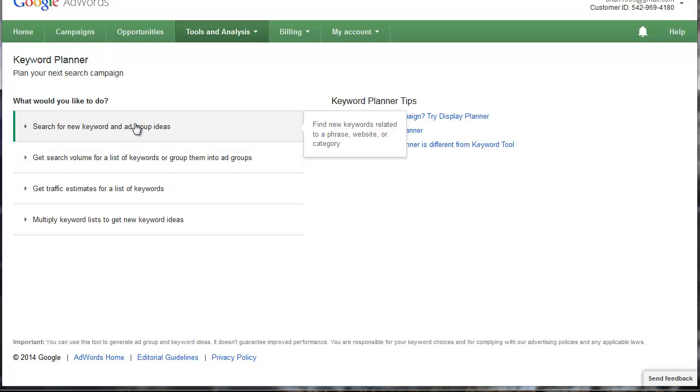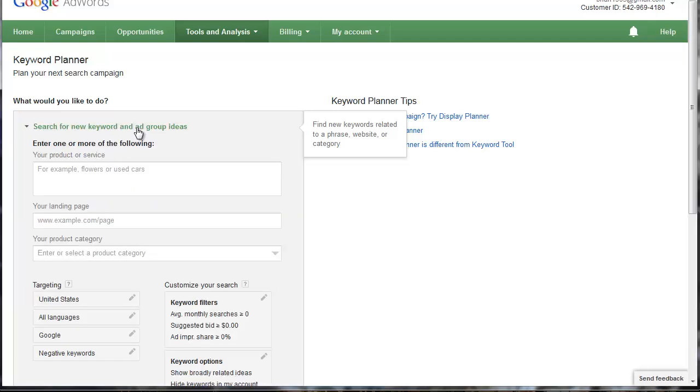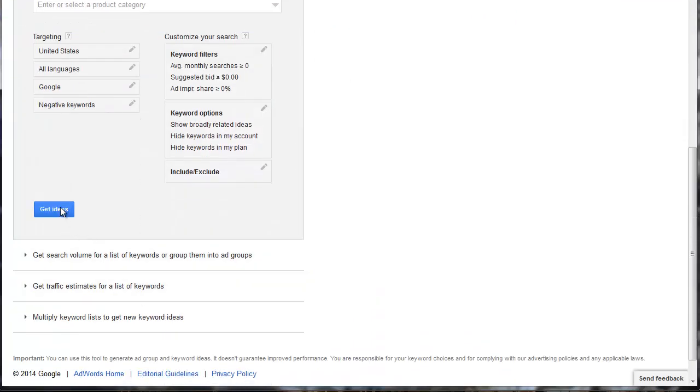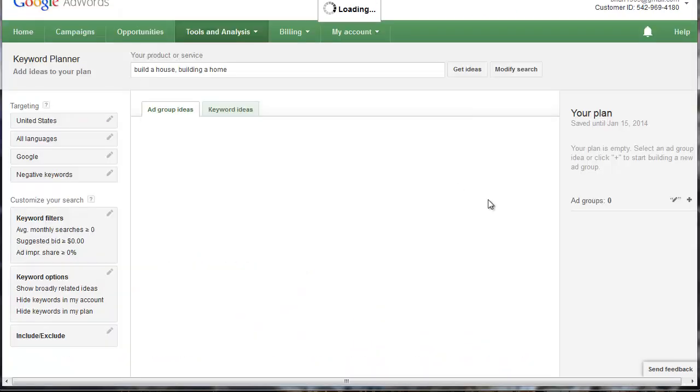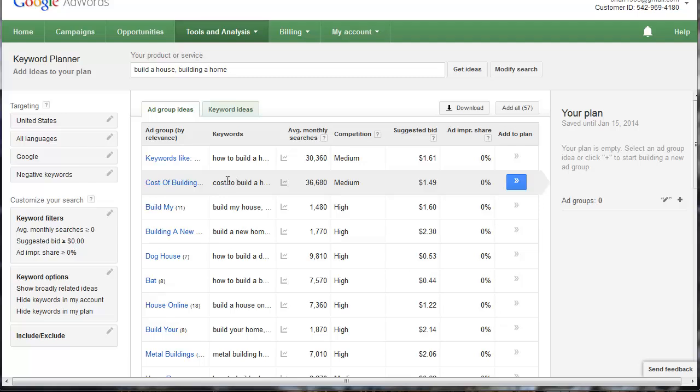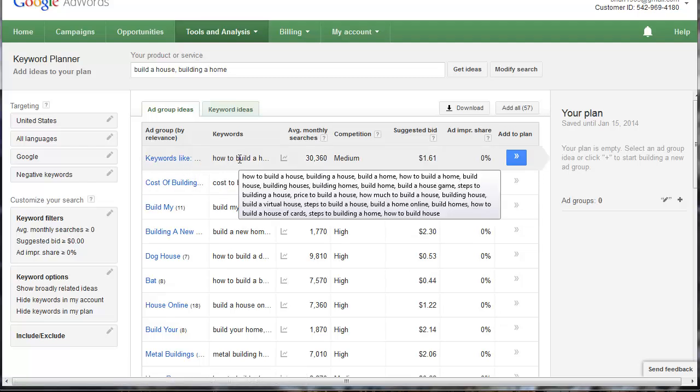I'm going to select Search for New Keywords and Ad Groups. Now this is perfect. This is really awesome because I can think of an Ad Group as a category. So I'm just going to select Build a House or Building a Home and I'm going to select Get Ideas. And when I do, what Google is going to do is it's going to suggest different Ad Groups. And really they're keyword phrases that are bundled together in kind of categories. And we can see here, if we put my mouse over the keywords, you can see these are keywords that relate to how to build a home. So we have how to build a house, building a house, building a home, all different types of keywords.